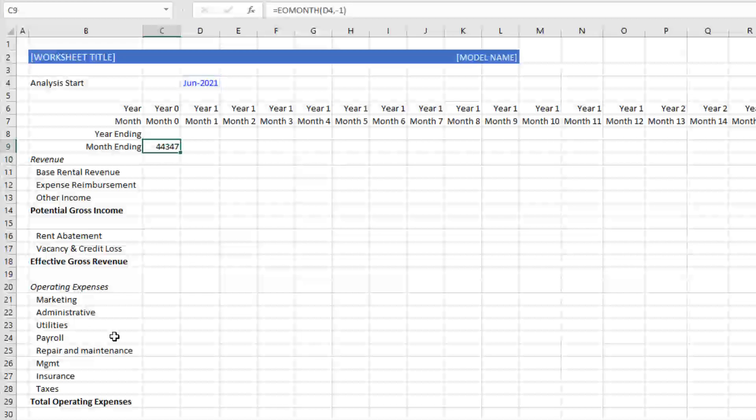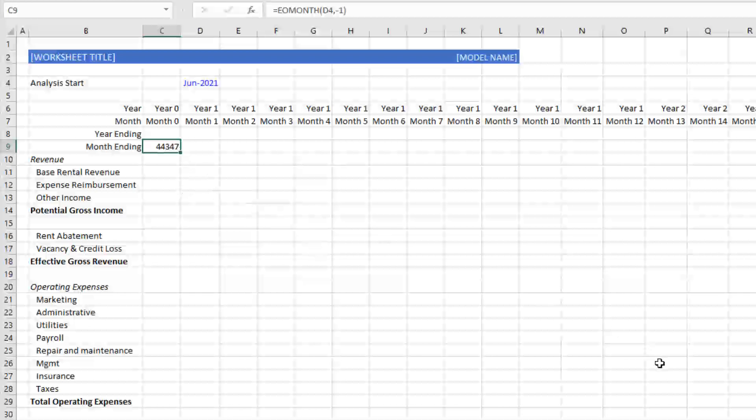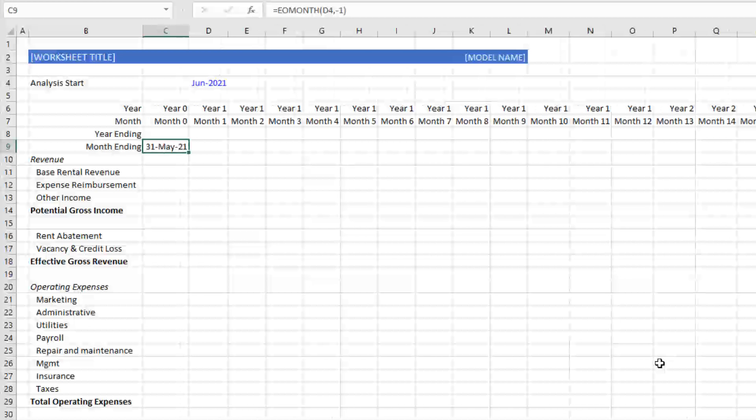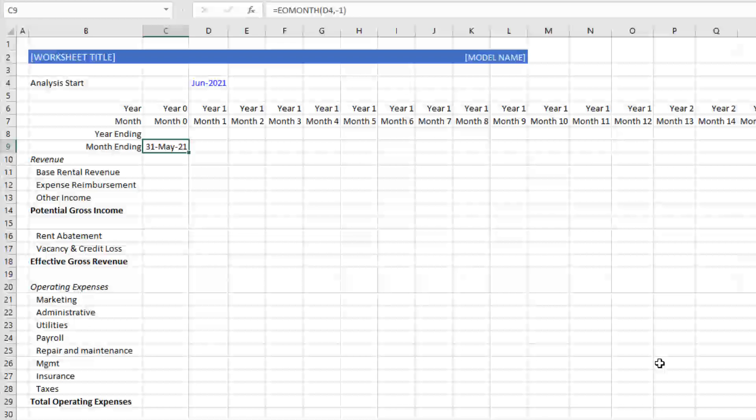So if we hit zero, this would output the last day of June 2021. If I do one, it will output the last day of one month following June or July 2021. If I do minus one, which is what I'm going to do here, it will output the last day of the month prior to June 2021. Hit enter. And now I'm going to convert this. Right now this is just a general format. So it's giving me just outputting a random series of numbers. This number 44347 actually equals May 31st, 2021.